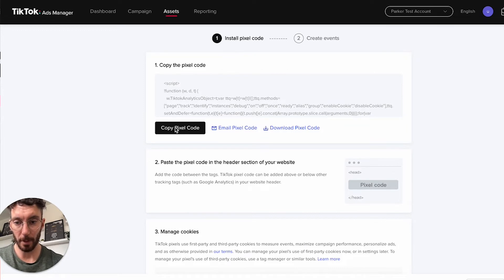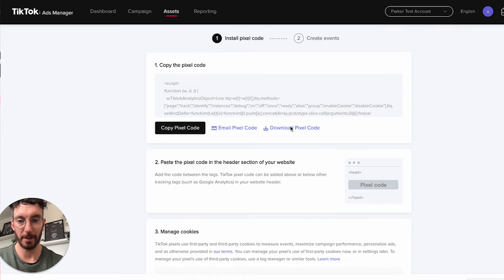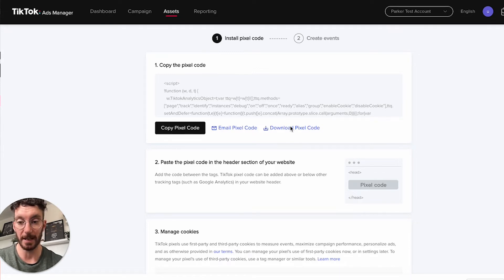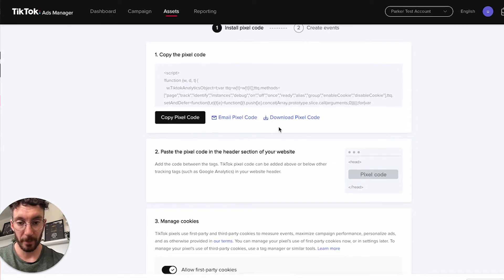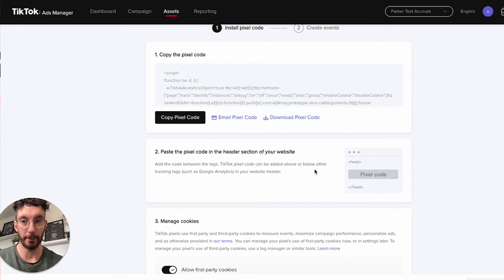You can copy the code, email it to your developer if necessary, or download the Pixel code. It's asking us to paste this in between the header tags of your website.